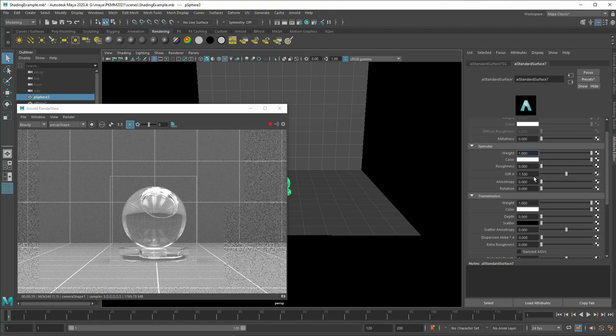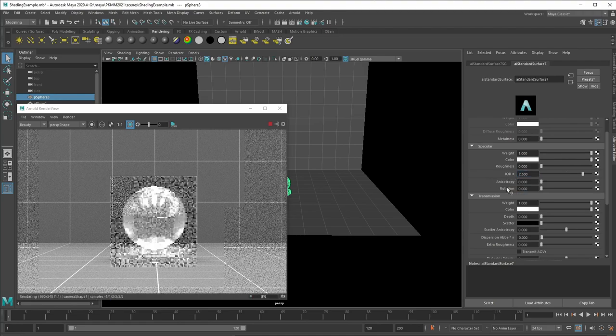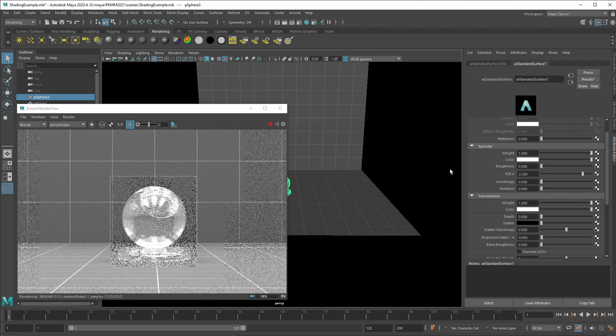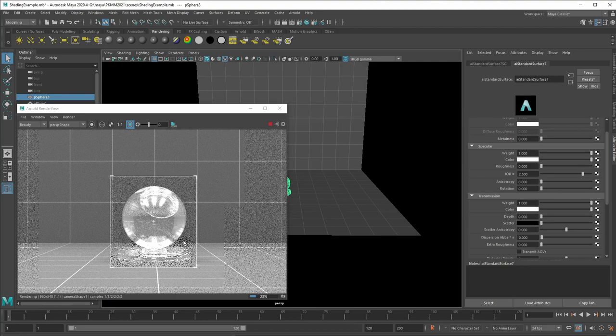So here it's set to 1.5. That's usually glass. So we can put it to 2.5. That would be a diamond. And you're going to see in the render that now the lines and how the object is being rendered is going to be completely different.